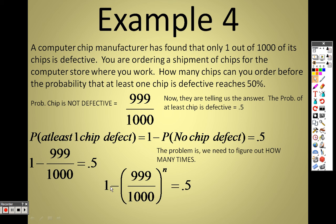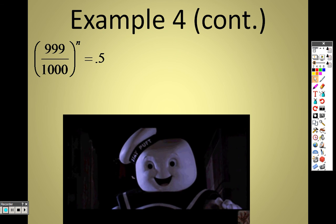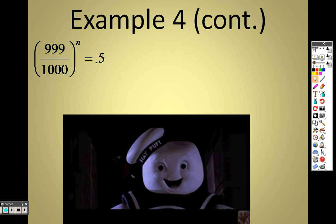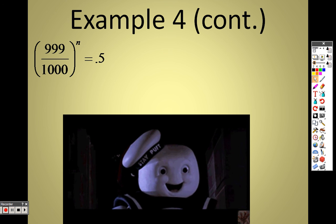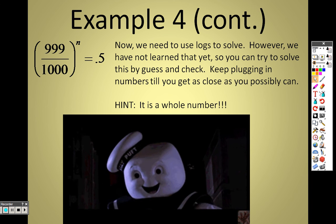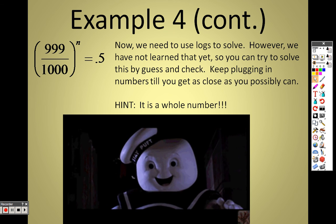To solve, subtract 1 from both sides to get negative 999/1000 to the n equals negative 0.5, then divide both sides by negative 1. We can solve this using logarithms: log(0.5) divided by log(999/1000) gives the exact answer. However, since we haven't covered logarithms yet, you can also solve it by trial and error — the answer is a whole number.